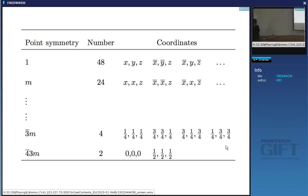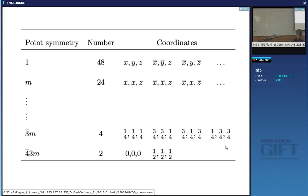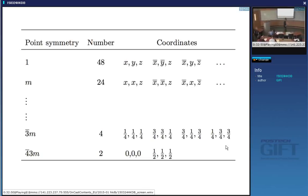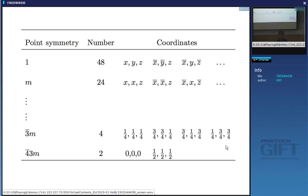We are not talking about martensitic transformations, where the strain energy term is huge and completely determines the shape — the precipitate adopts a shape minimizing strain energy and the interfacial energy term is negligible. Here I'm discussing precipitates whose shape depends mostly on interfacial energy minimization, with extensive diffusion relieving strains during transformation.